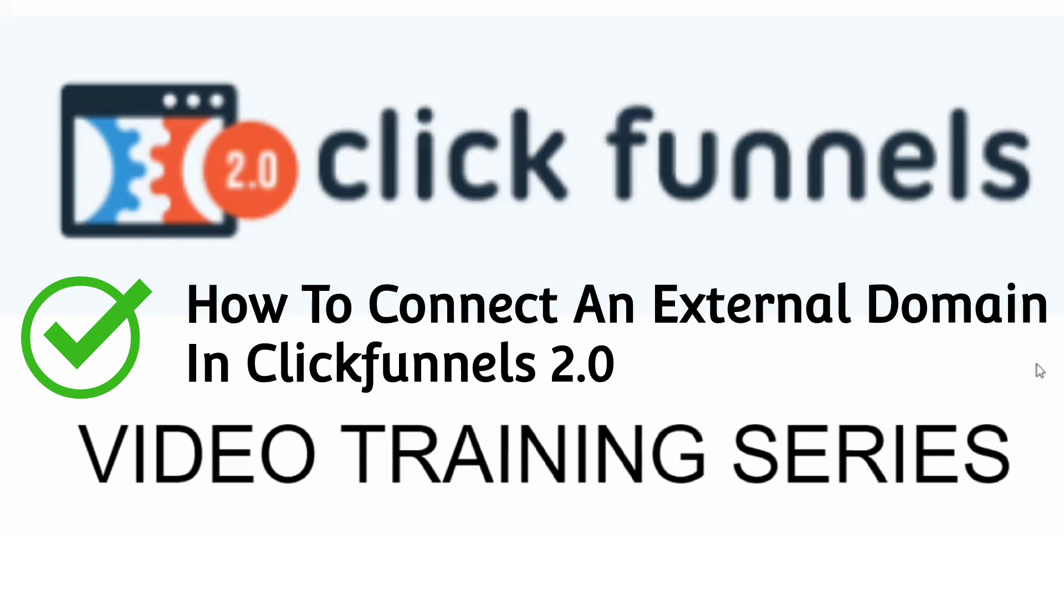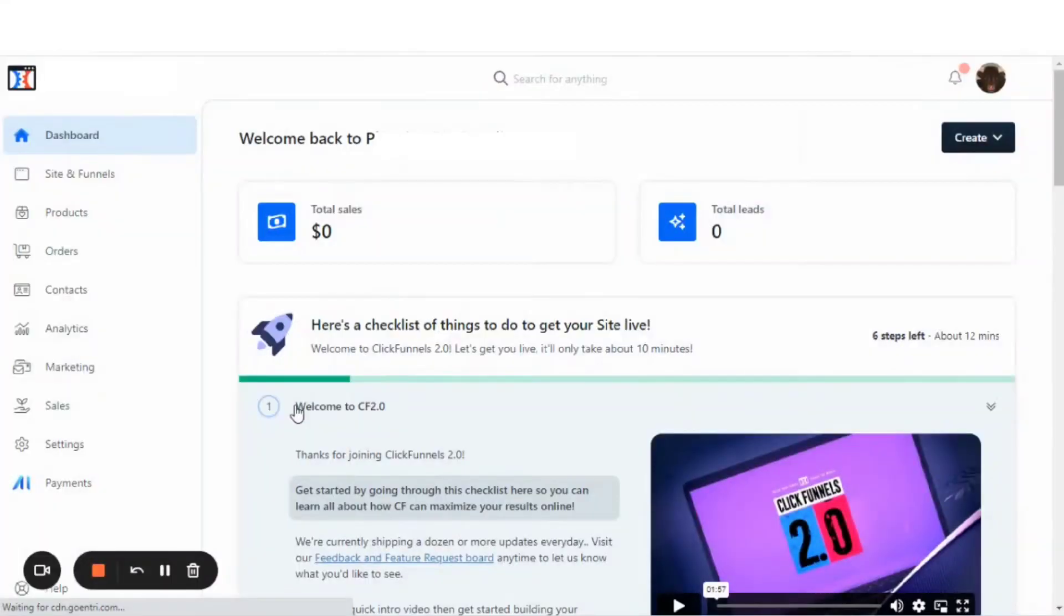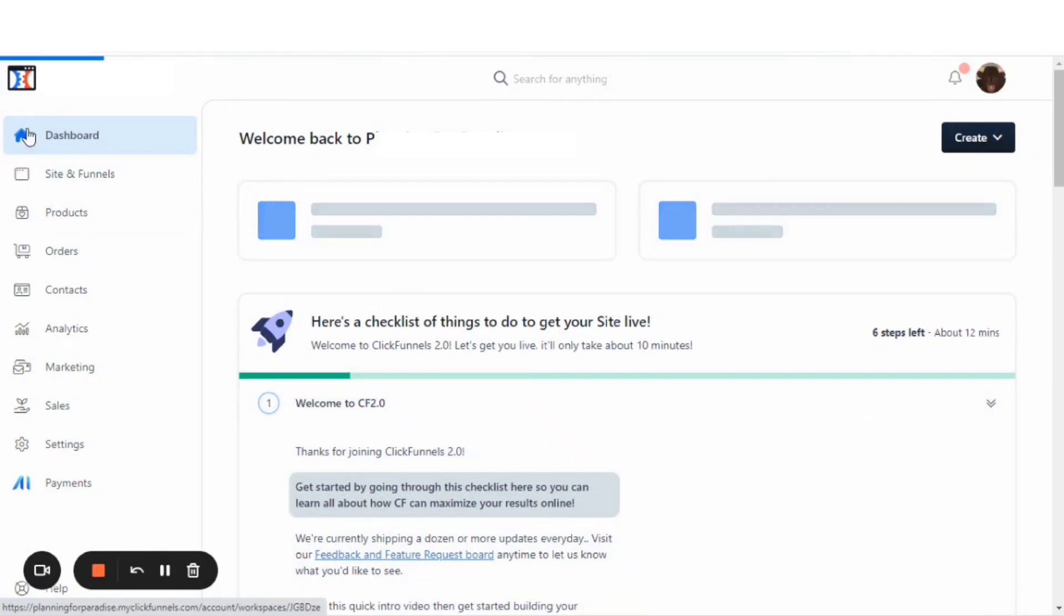With that being said, if you're ready, then let's get to the training. In this video, I will be demoing how to add an external domain to your ClickFunnels account.